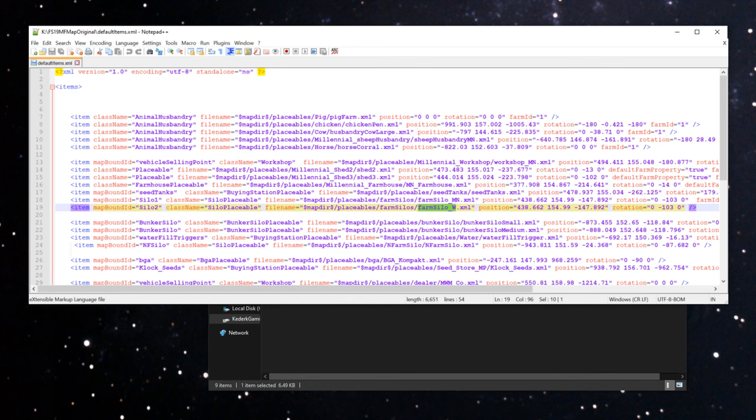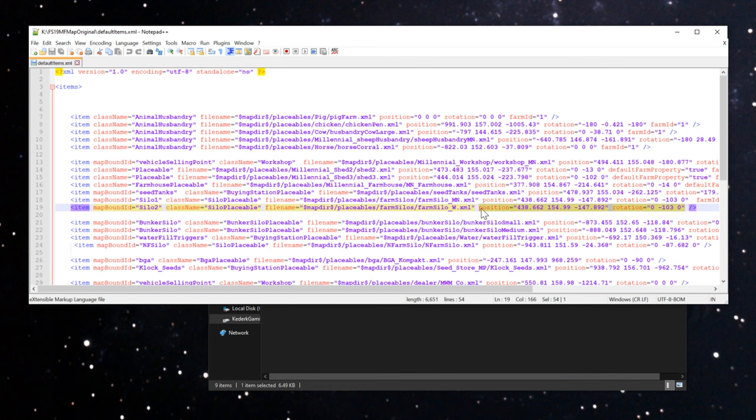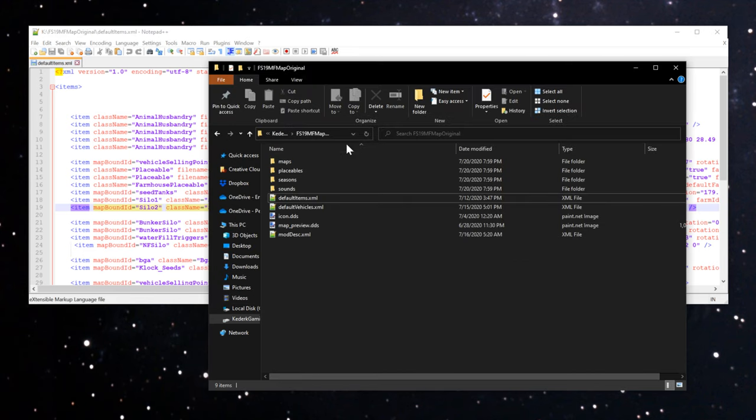The placeable for the grain leg setup is actually a combination of three mods. There's the main silo, the wet silo, and then there's a third mod that we're going to go look at here. We open this file first because we're going to copy this entire position and rotation section. Make sure to get everything from including the word position all the way through to this closing double quotes here.